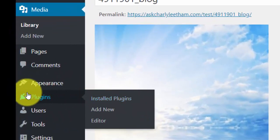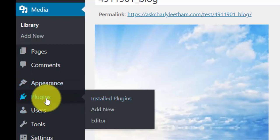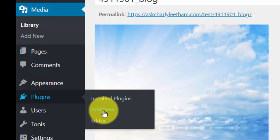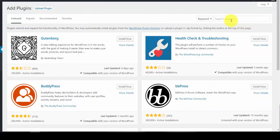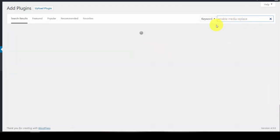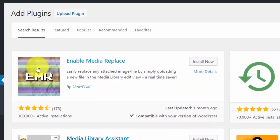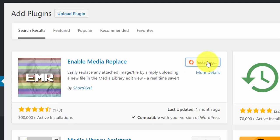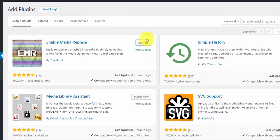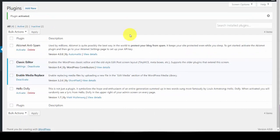Go down to the plugins menu item and click 'Add New'. We're going to install two plugins. The first one is called 'Enable Media Replace' — type it into the keyword search bar at the top right. It's the first option that comes up. Click 'Install Now' and once it's installed click 'Activate'. I've found this one to be the most stable and versatile plugin for doing this.